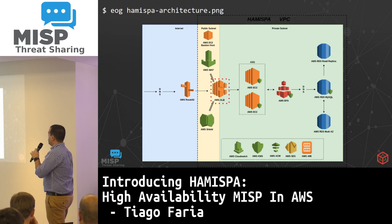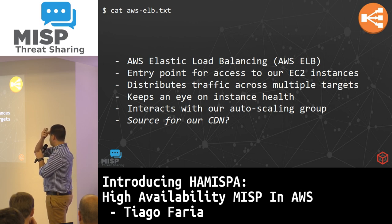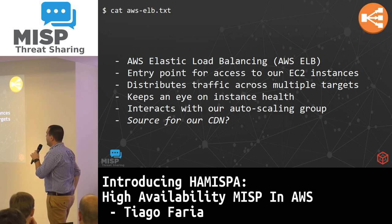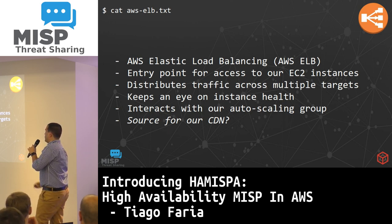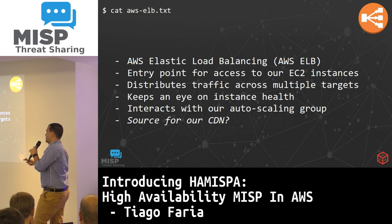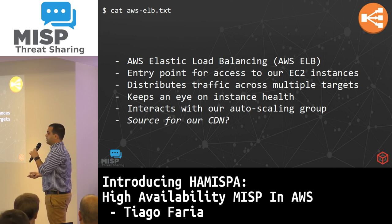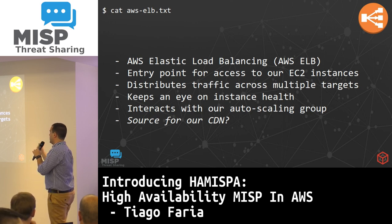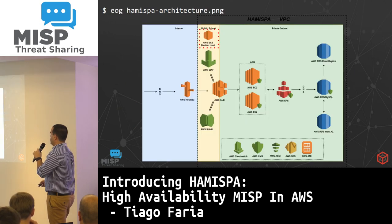Moving on to the application load balancer — this is the entry point for access. It will distribute traffic across multiple targets and keep an eye on instance health to see if everything is okay. It will also interact with our auto-scaling group, so if it needs to spawn or terminate an instance it will do all of that by itself. It can also be a source for our content distribution network if you want to publish MISP on a CDN.